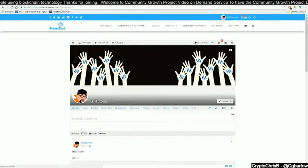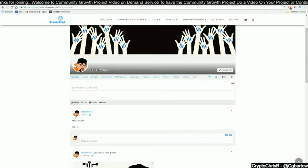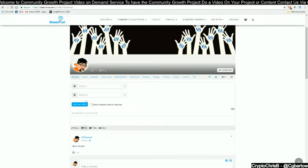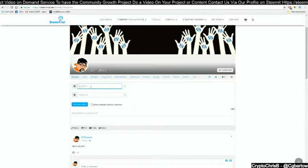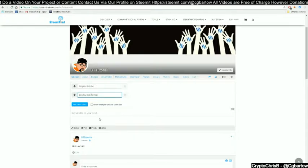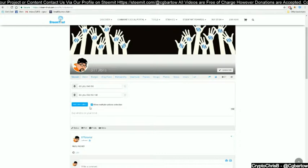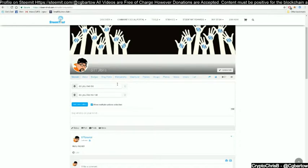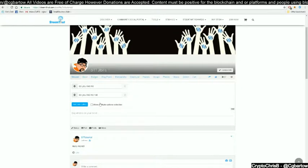Now that you have created your first post, let's look at some other unique things you can do. Click on the status icon, then click on the poll icon. The poll icon gives you an option of creating a poll with Option One and Option Two. Selecting 'allow multiple options selection' allows the person commenting on your poll to select multiple items.